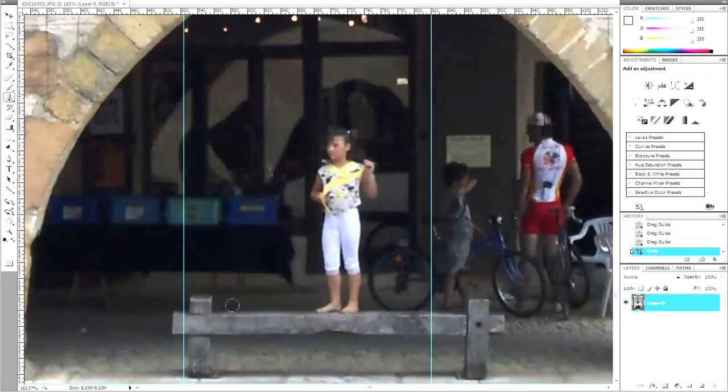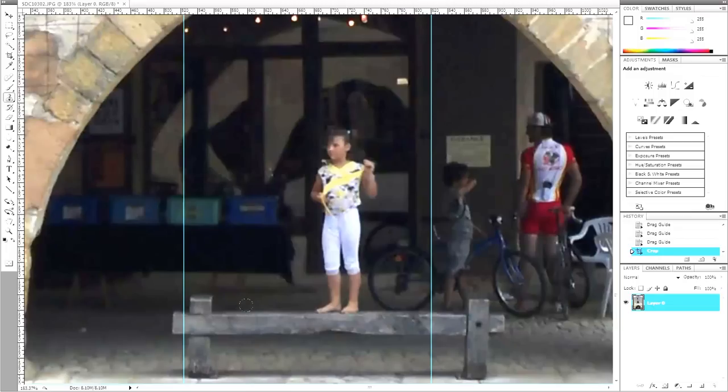In this case, sample an area to the left of the girl near the bench. If you are using Photoshop, this is done by Alt-clicking a spot. Paint over the girl.